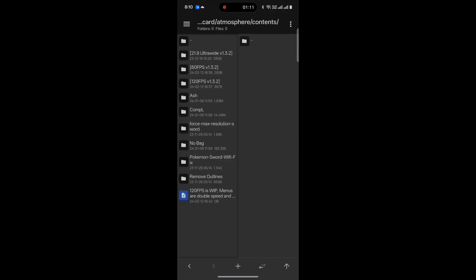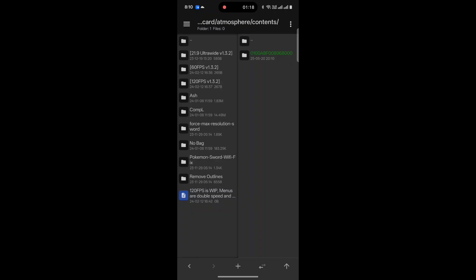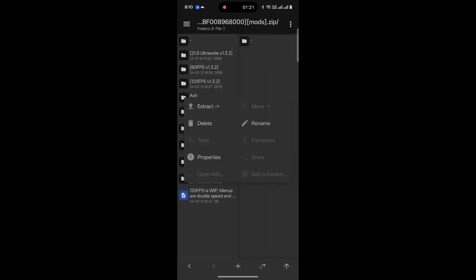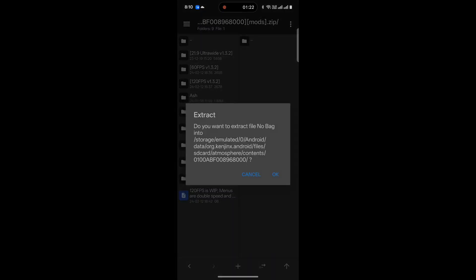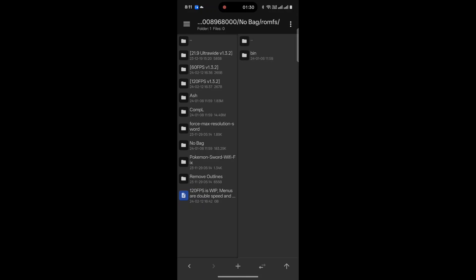What we're going to want to do is create a folder with the title ID of the game we're modding. So, this is Pokemon Sword for the U.S. I'm going to create that. I'm going to take the no bag, and I'm going to drag it all the way over there with Extract. By doing that, it puts everything in here. You don't have to change anything.